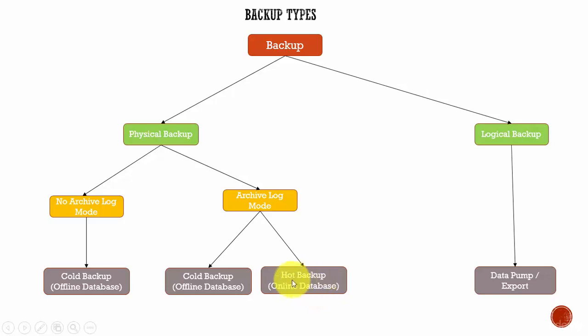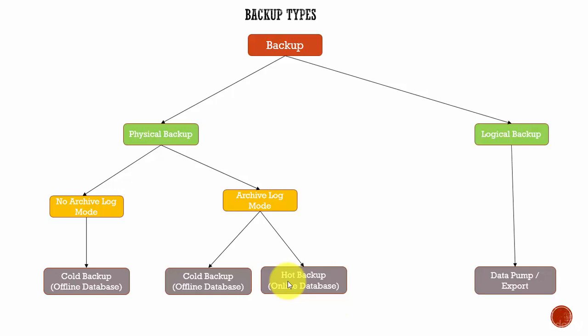That means the database is online while you are performing backup. If you think about it, right? Since you are performing a backup while the database is still up and running, as you are copying the files, the users or the applications are writing more data into the database.